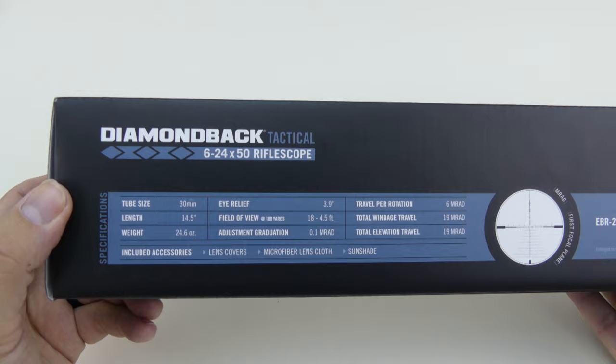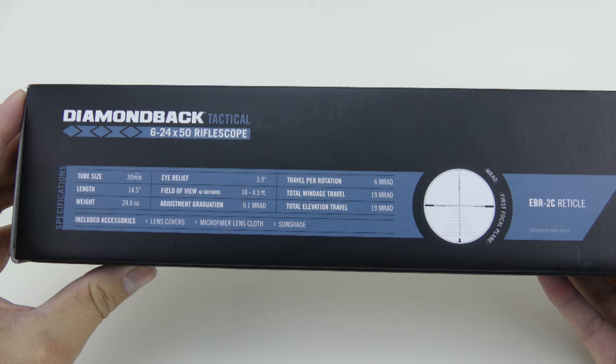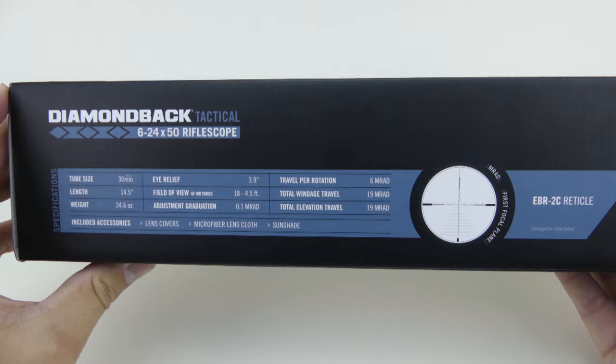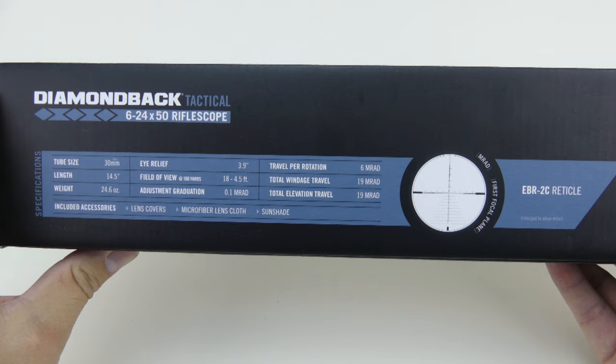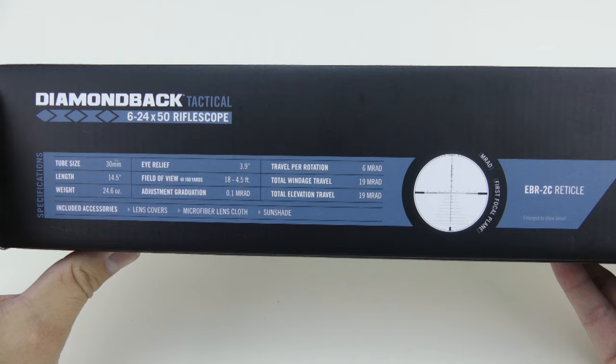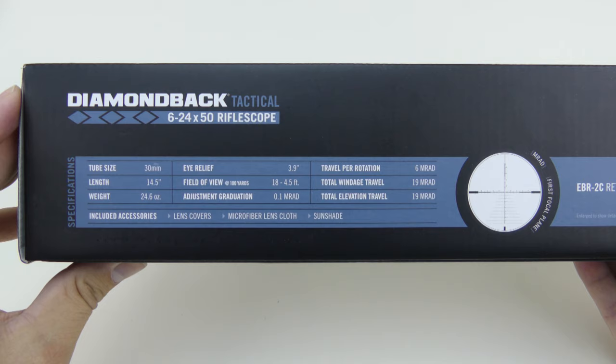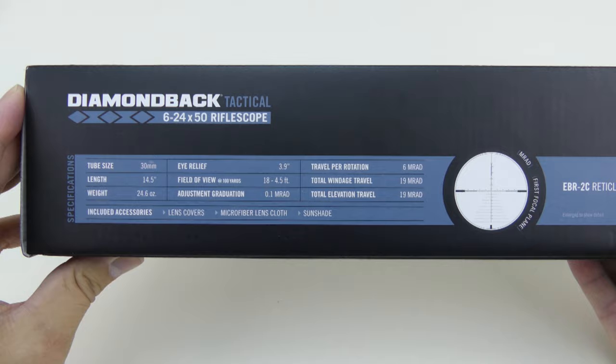Eye relief is 3.9 inches, field of view at a hundred yards is 18 to 4.5 feet. Adjustment graduation is 0.1 mils or MRAD. That's pretty typical with most mil scopes, is 0.1 adjustments. Each small adjustment is 0.1, and they're usually in tens, and you can go for the full range there.